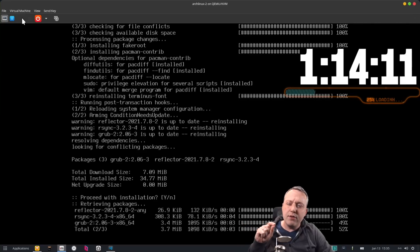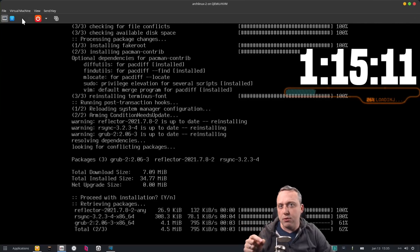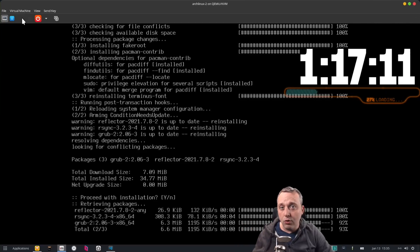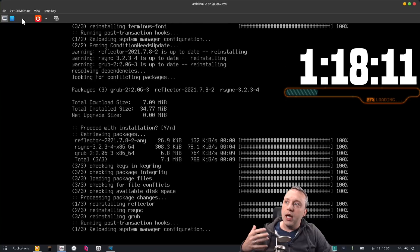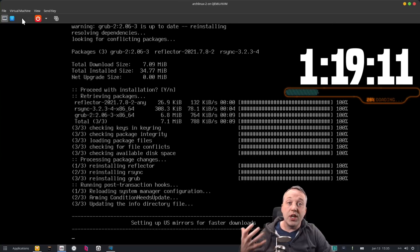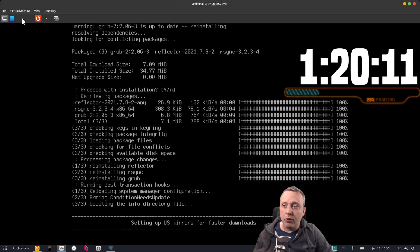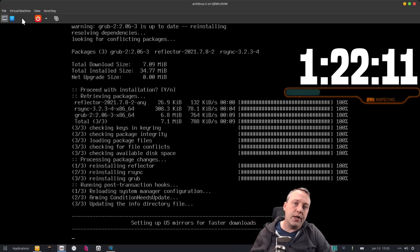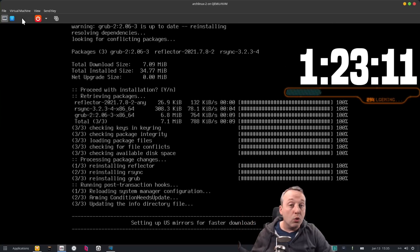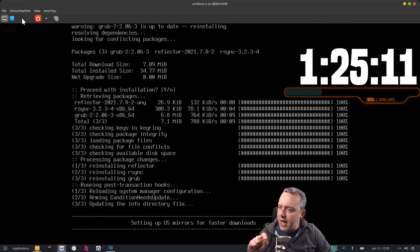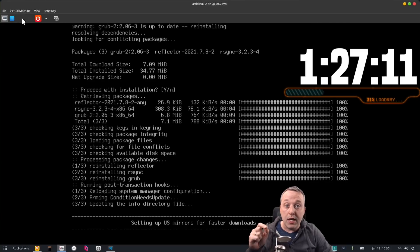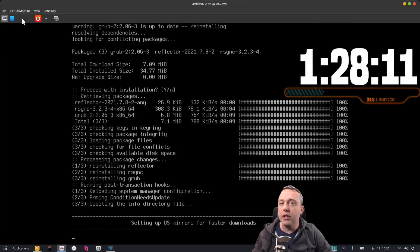And then it even does some customization such as grabbing yay for the aur helper and setting up your user for you. So everything is there for you to build whatever you want with the absolute bare minimum packages to have a bootable linux.